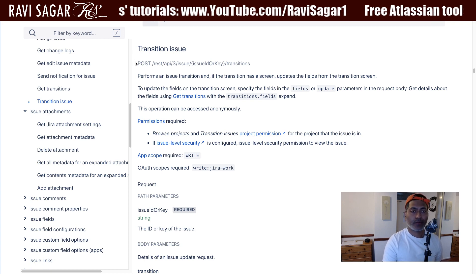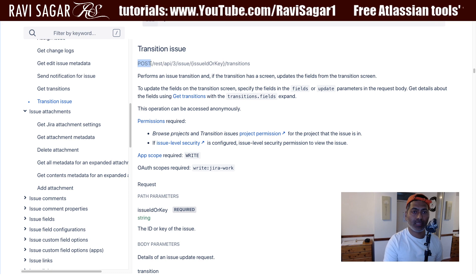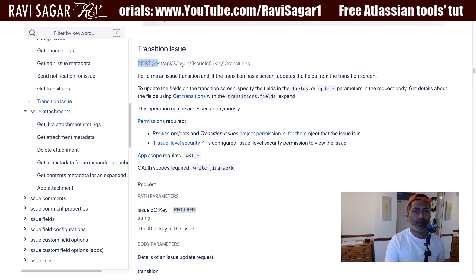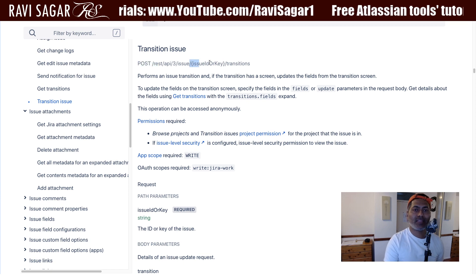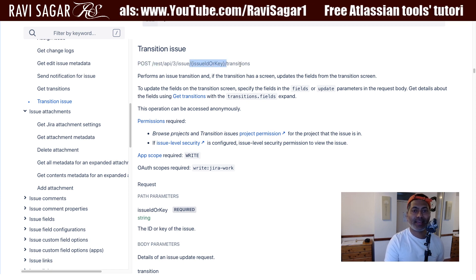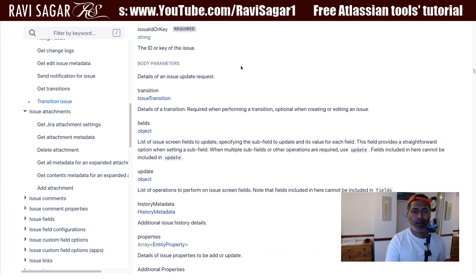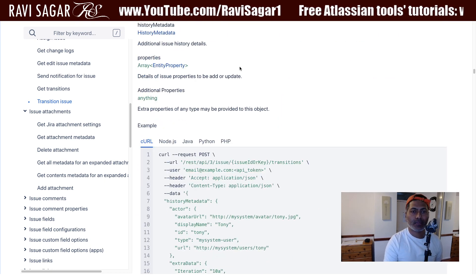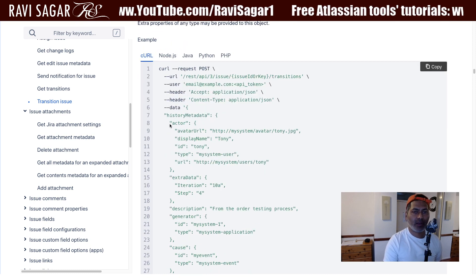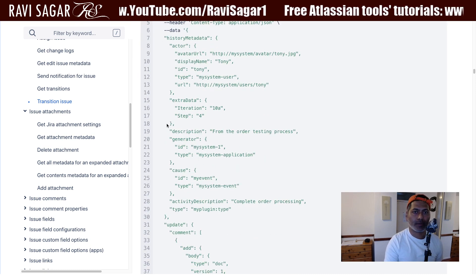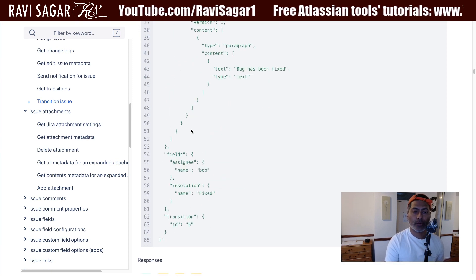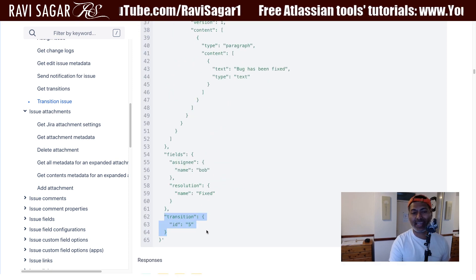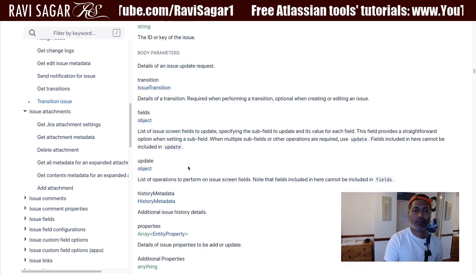If you look at this endpoint, it is using the POST method and the endpoint is REST API 3, followed by the issue key or issue ID, and then 'transition'. You need to provide a JSON body that has some information — at least the transition that you're trying to do. The bare minimum here is the transition ID.